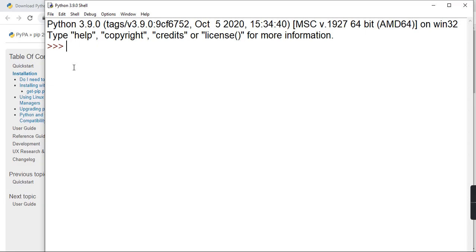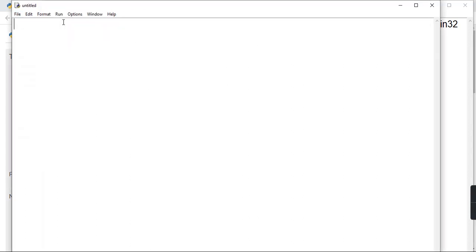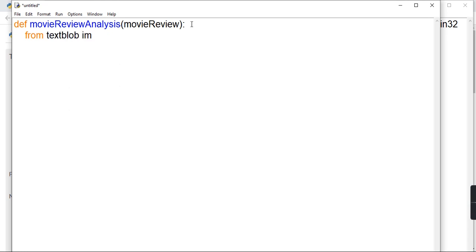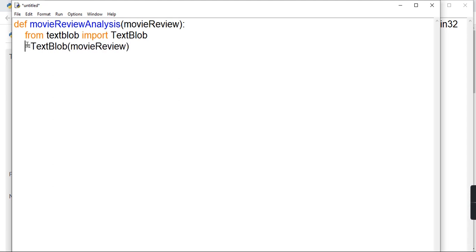Now let's open a new file and define our function. We'll define the function as def movie_review_analysis, and pass an argument called movie_review. The value of this movie_review will come from Automation Anywhere. Next we will import the TextBlob library: from textblob import TextBlob. Then we will pass this movie_review into TextBlob and assign the result to a variable called analyze.